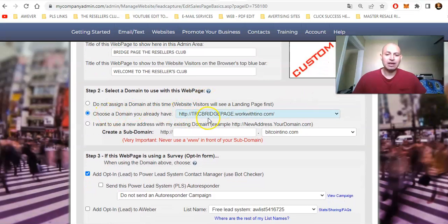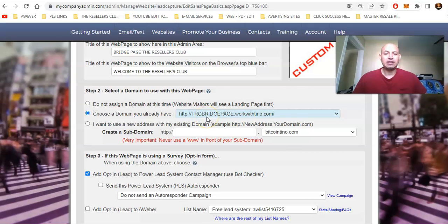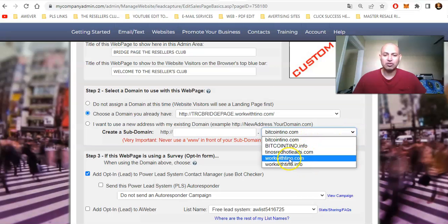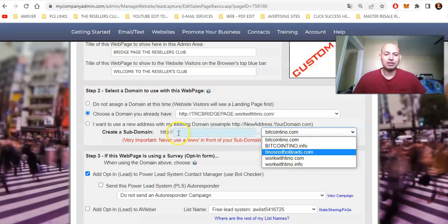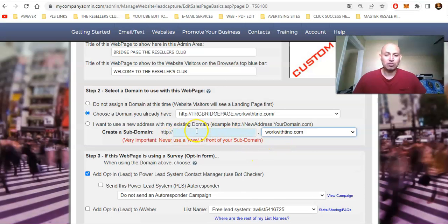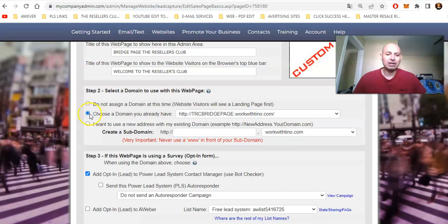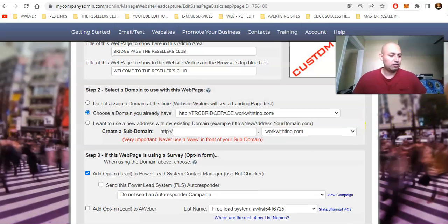You have to have a domain name to have your page on. I created 'trc-bridge-page.' If you don't have one but you own a domain name on Power Lead System, you can click here and select whichever domain you want to use. I use workwithtino.com because I already bought the SSL license, so when people see it online it says HTTPS, showing it's secure. Since I already created one, I'm going to choose the domain I already have — trc bridge page.